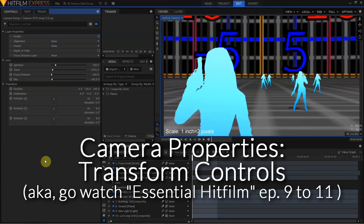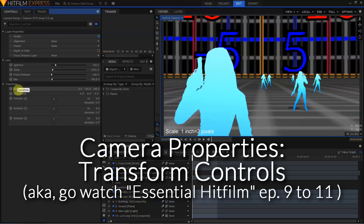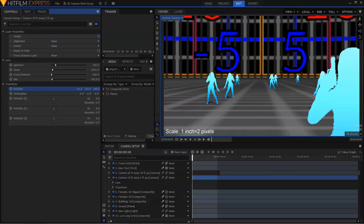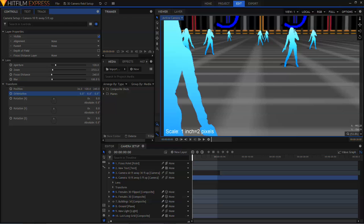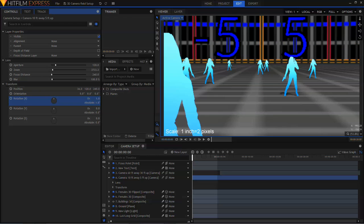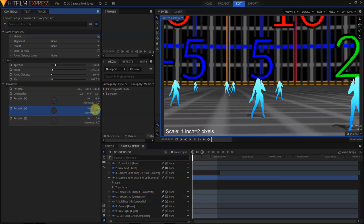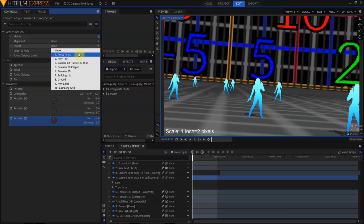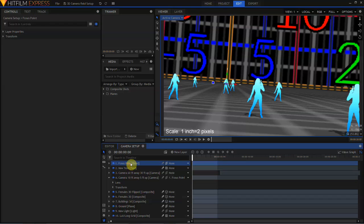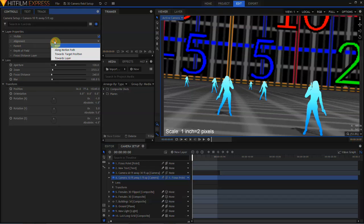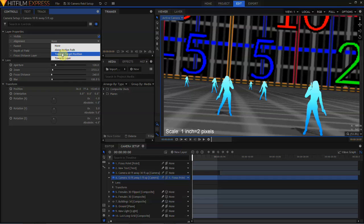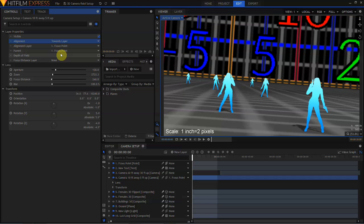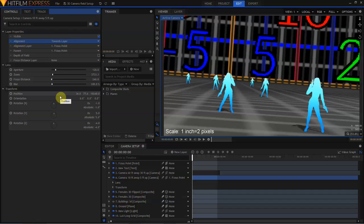The rest of the camera controls, including the alignment and parent properties in the layer properties, and the transform controls in the transform group function in exactly the same way as discussed during the series on animation in HitFilm, particularly in Animation 2. The position controls can be used to move the camera around. The orientation controls can be used to set an initial angle. Rotation can be adjusted on the X, Y, and Z axes. The camera can be parented to any other layer. And the camera adjusted by moving that layer. And the camera can be set to align along its own motion path towards a target position or towards a target layer. In this case, say, the focus point. In the next episode, we'll thoroughly discuss the transform controls, the alignment controls, and the parenting controls, and we'll take a look at some advanced movement rigs for moving your camera in a realistic fashion.